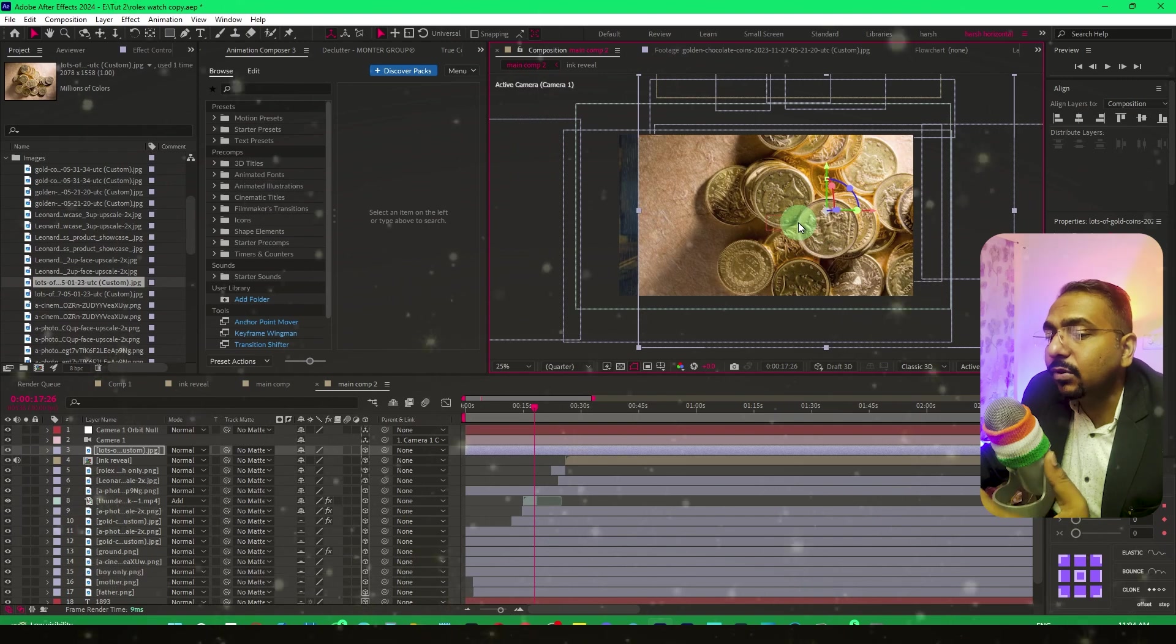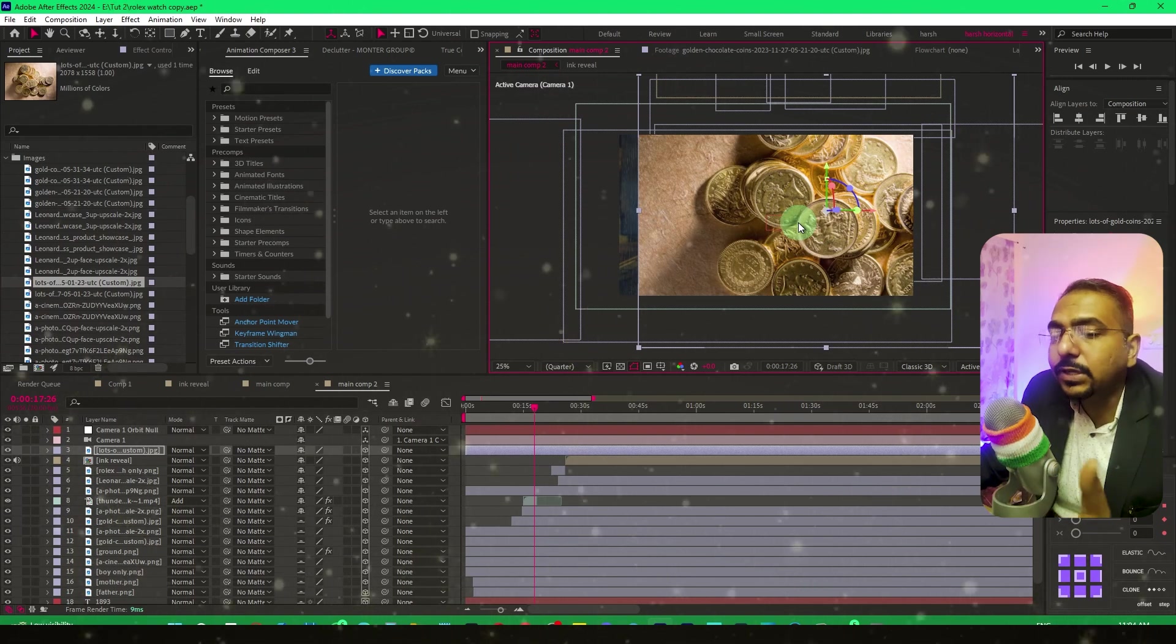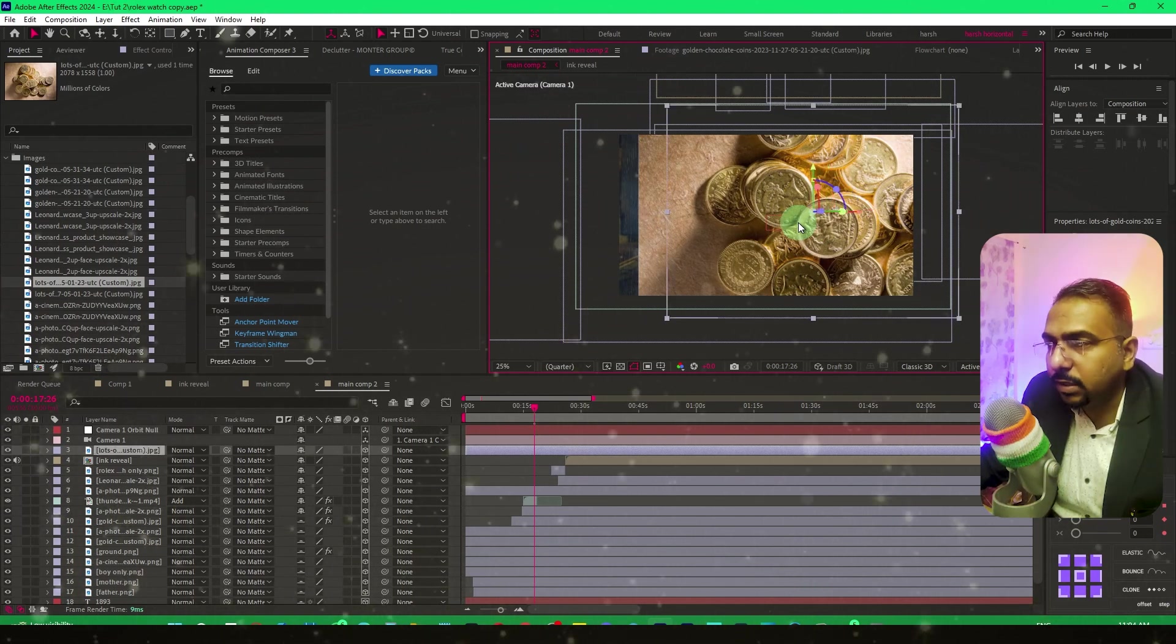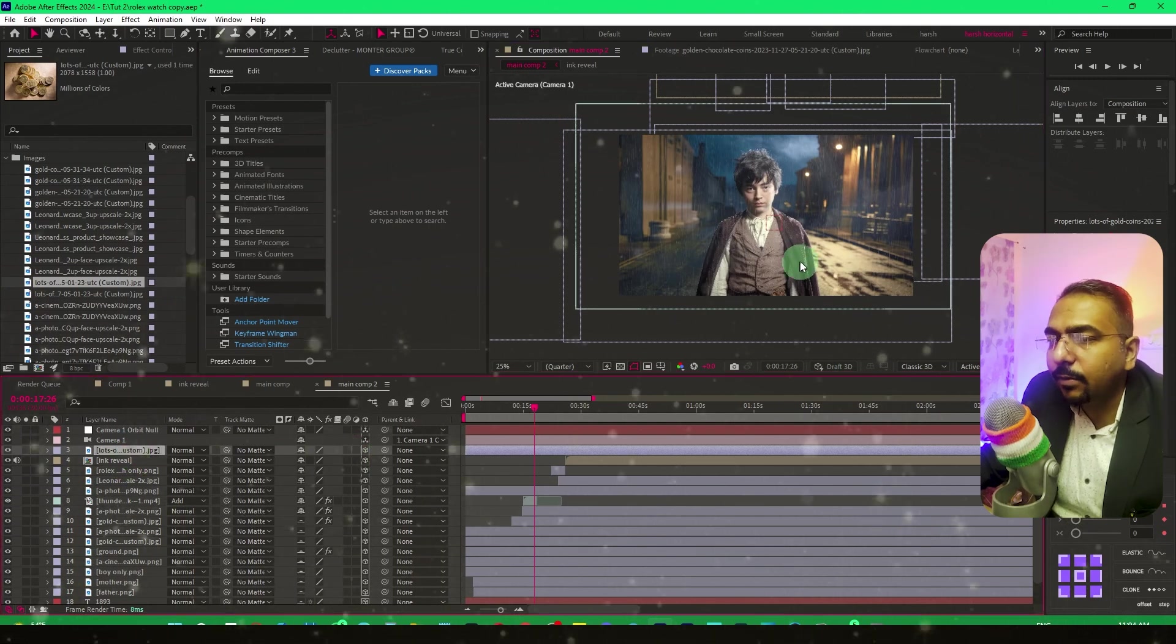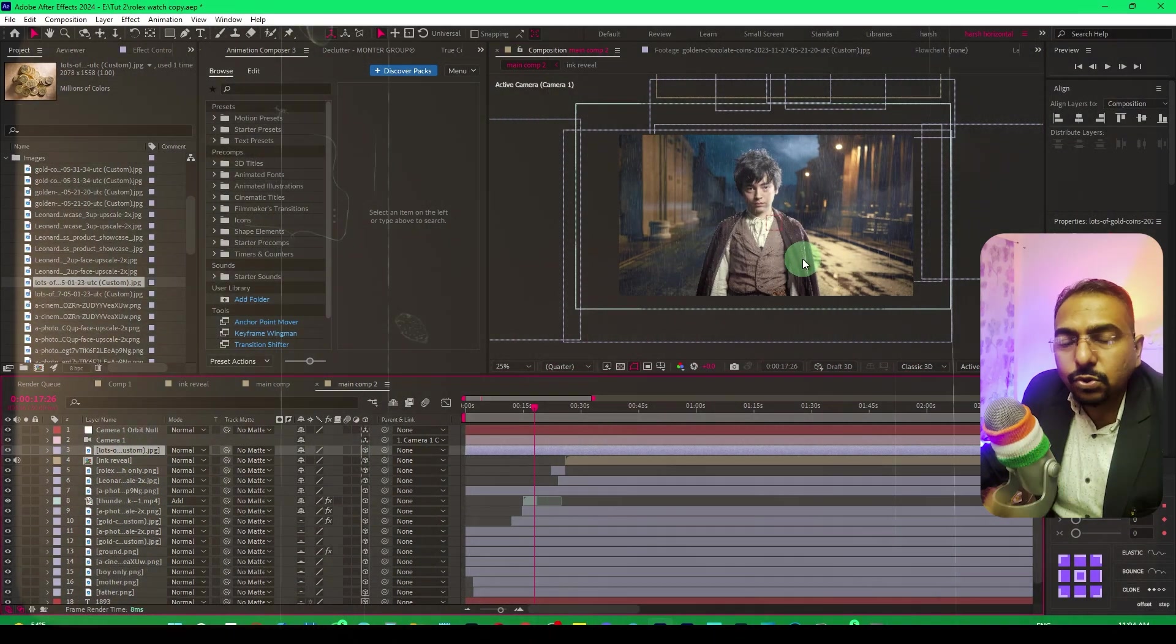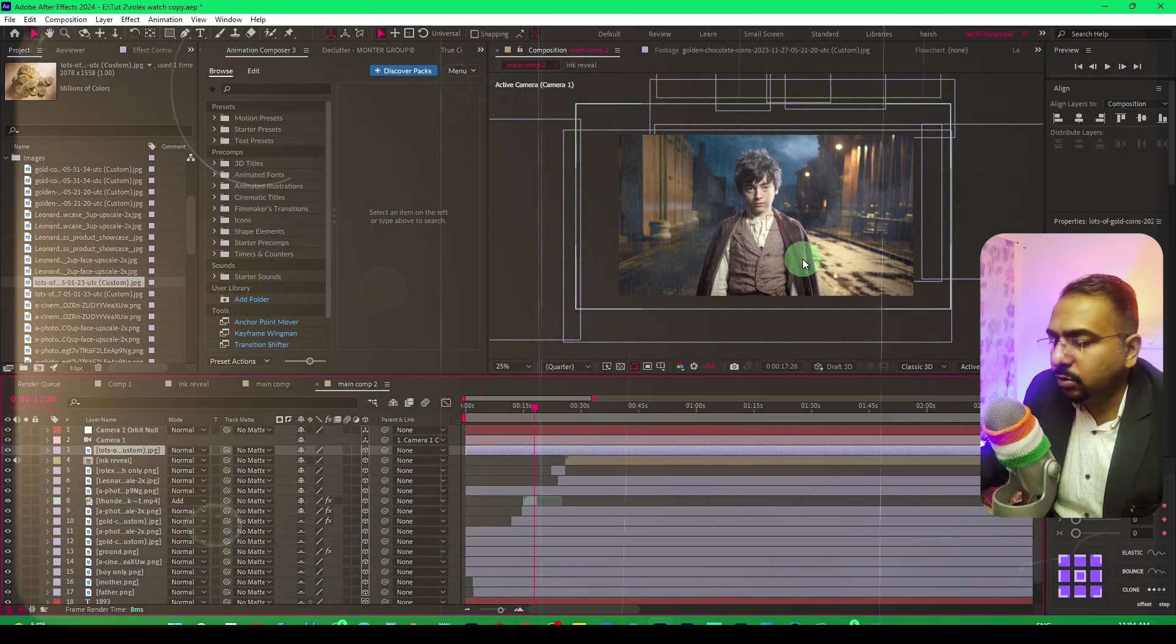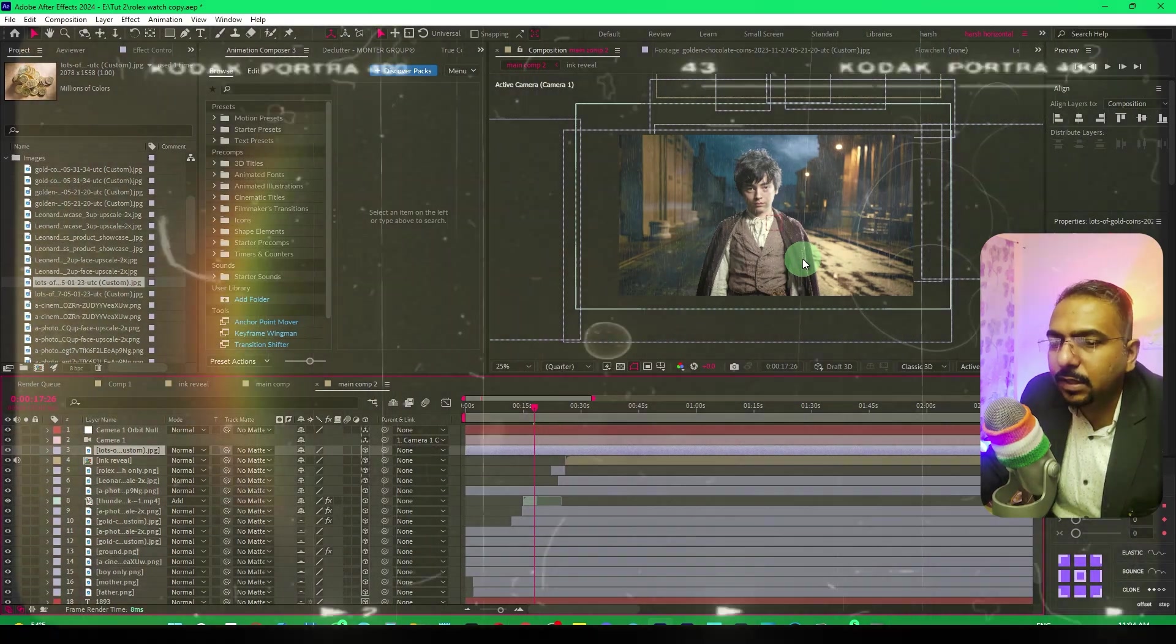But this process takes a lot of time, so there's a shortcut. After making it three-dimensional and it disappears, to bring it back, the shortcut is Control+Home. As soon as you press Control+Home, it comes back right here.